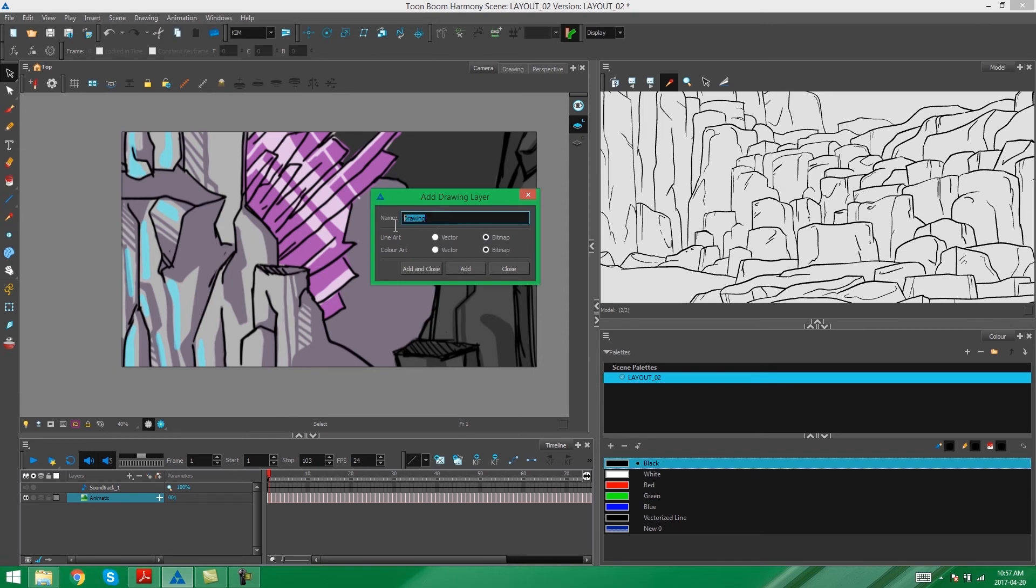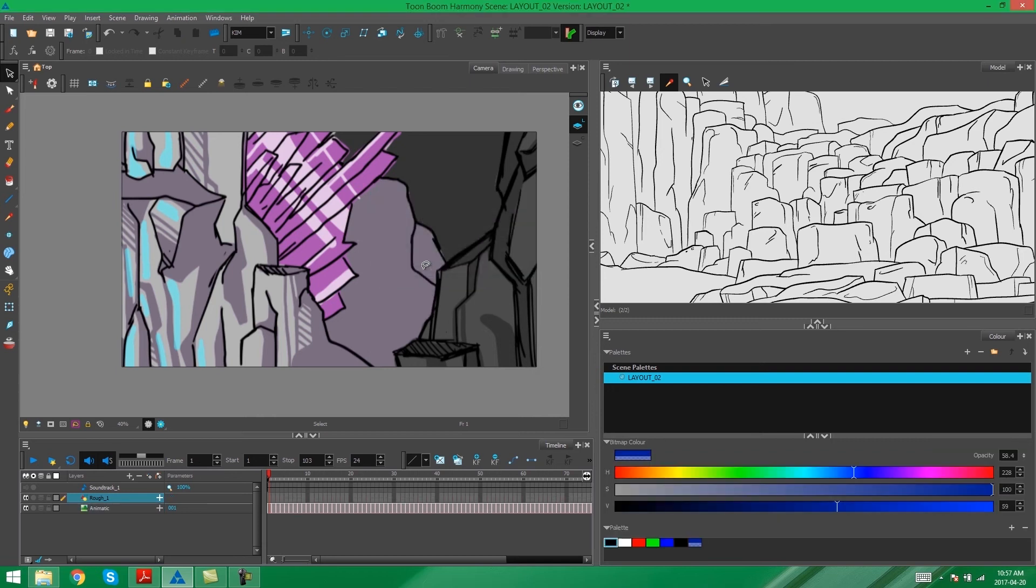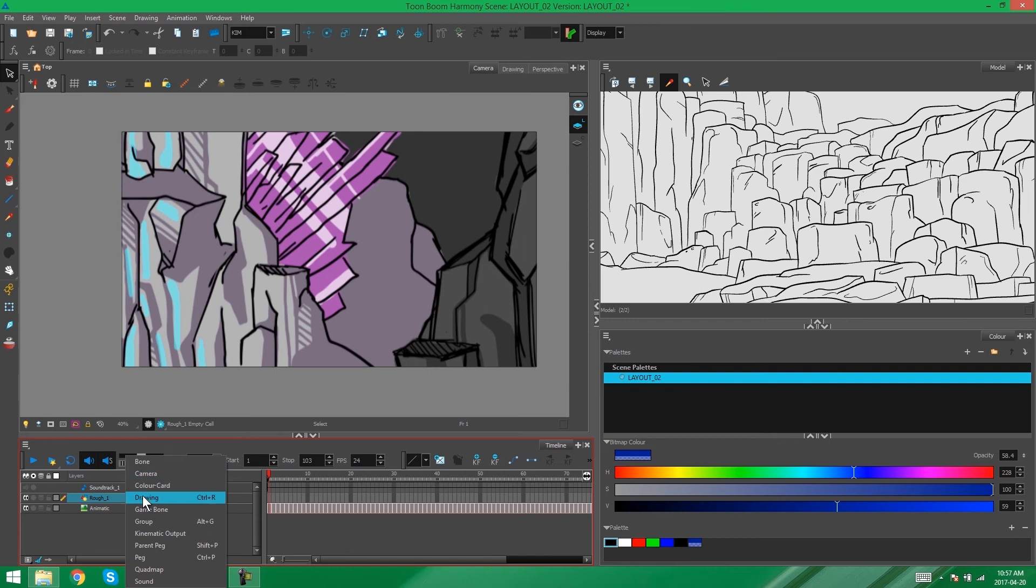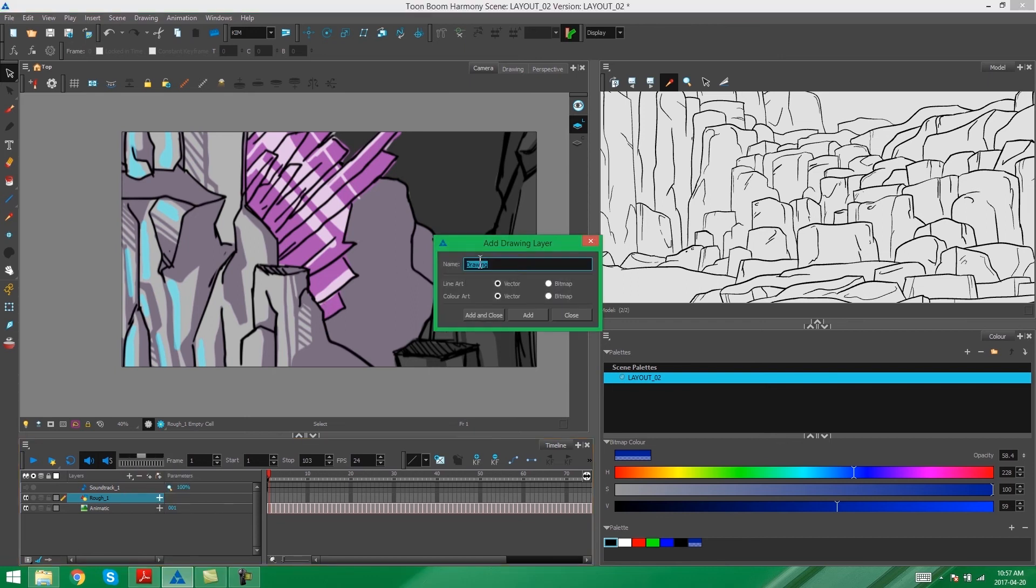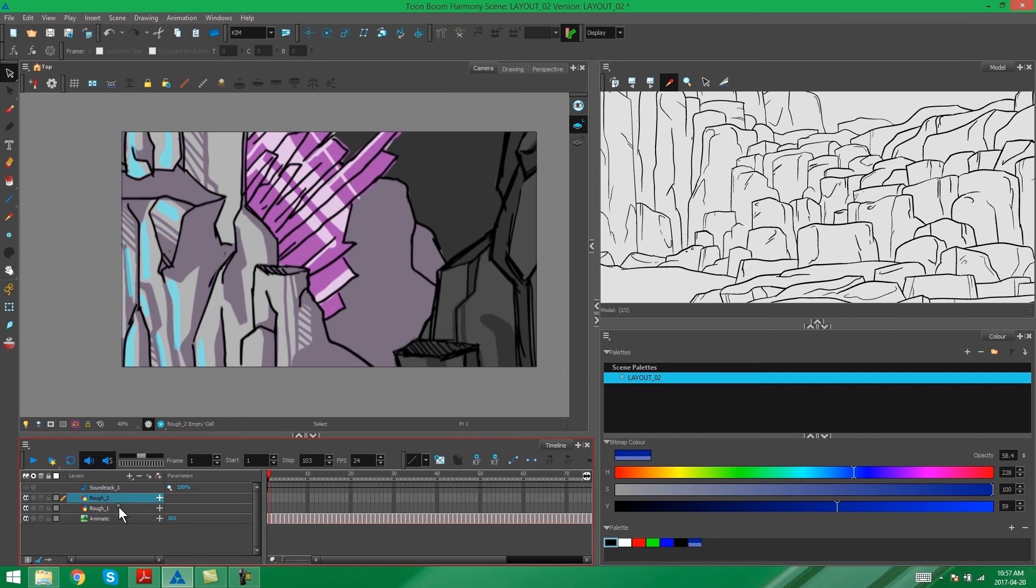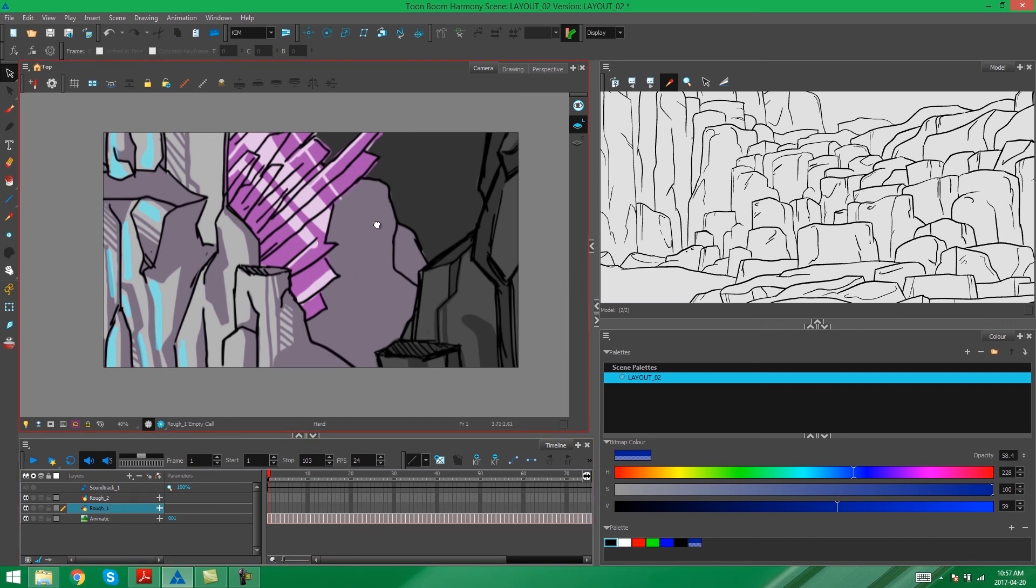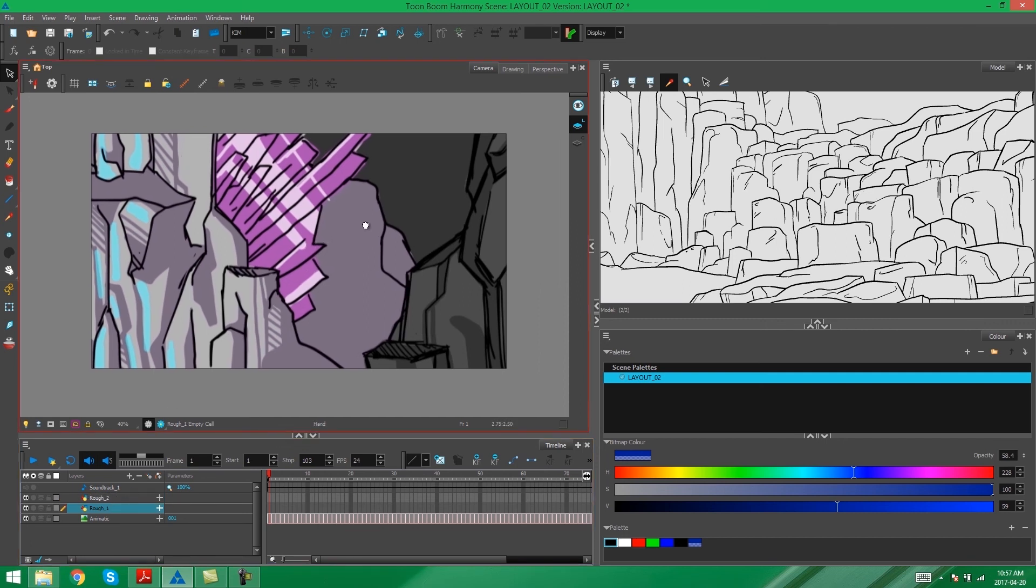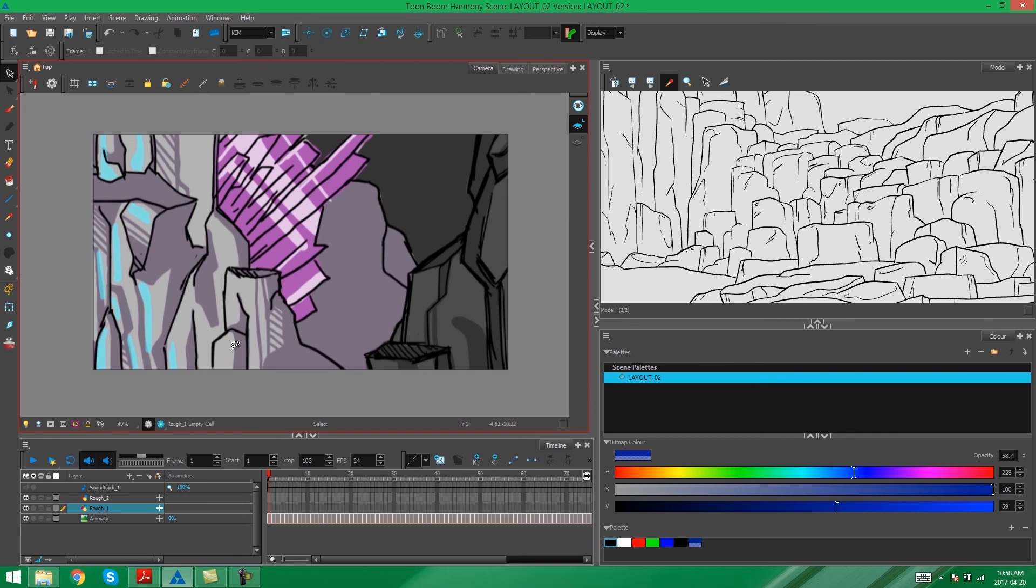So on the first bitmap layer I'm going to create, I'm going to call this rough 1. Add and close. Then I'm going to add another drawing layer and call this rough 2. Don't forget to make this one a bitmap as well. There's a reason why I'm creating two layers. And you'll see in the next video why I'm doing that.